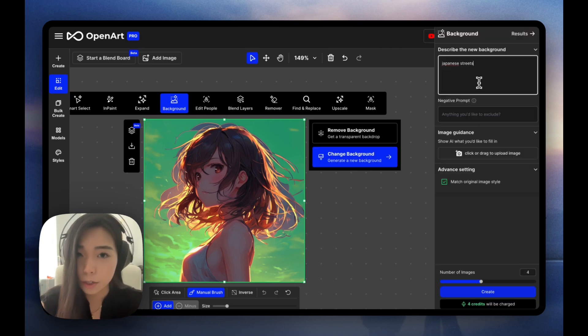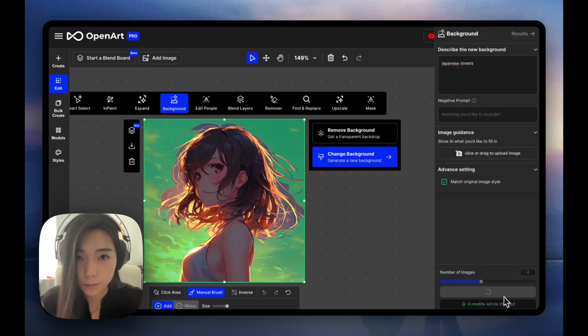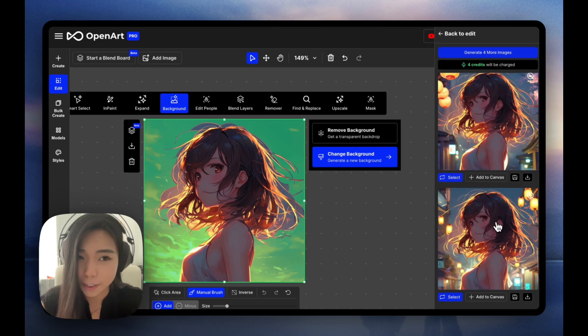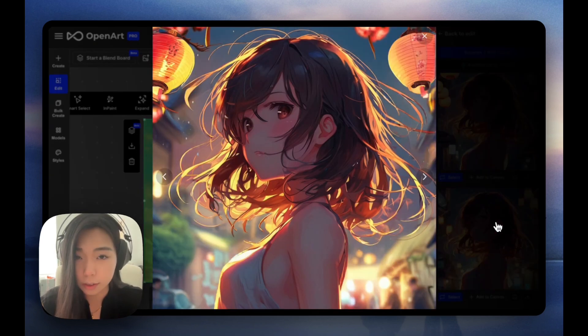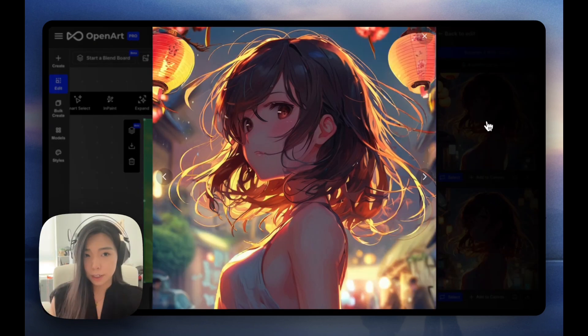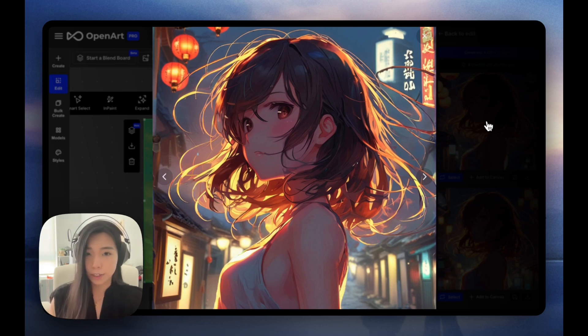So let's try to put her on Japanese streets. And here's what we're getting. I think these are actually really good. It puts up these lanterns and neon signs to match up with this golden hour lighting on her hair.